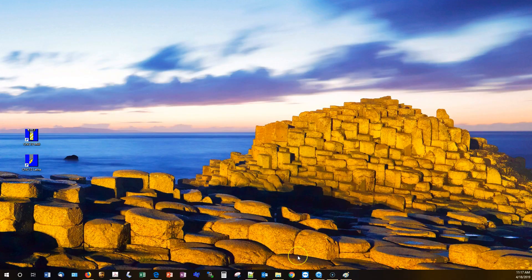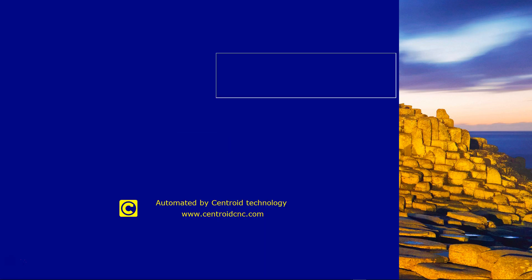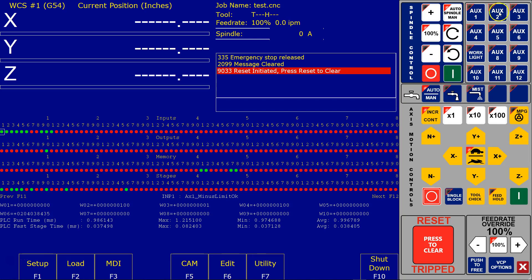Now that it compiled successfully, I want to test it out. I'll power off and on the DC. Let's bring up the PLC Diagnostic. Now let's go ahead and press that AUX3 button.